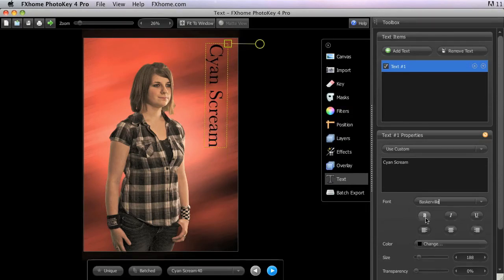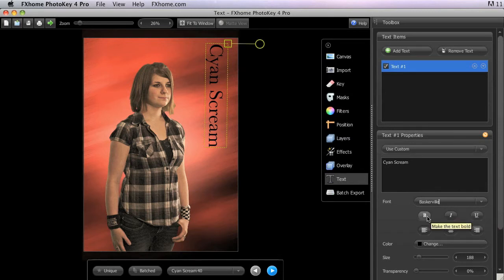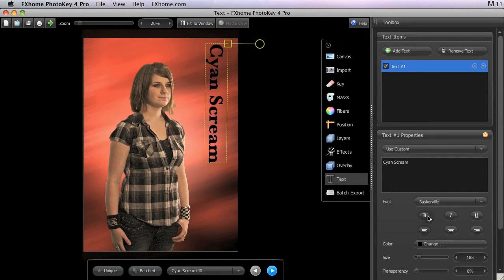The bold, italic, and underlined buttons allow you to quickly apply various styles to the text.